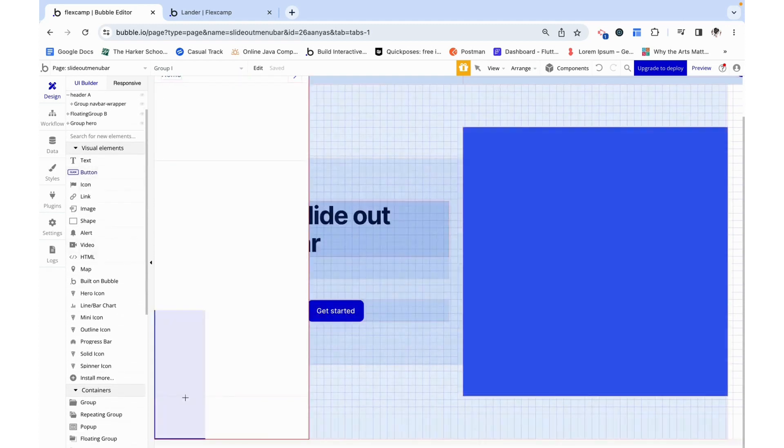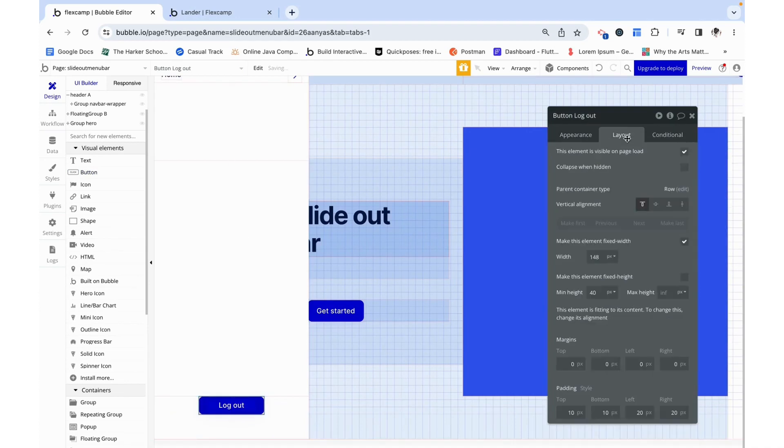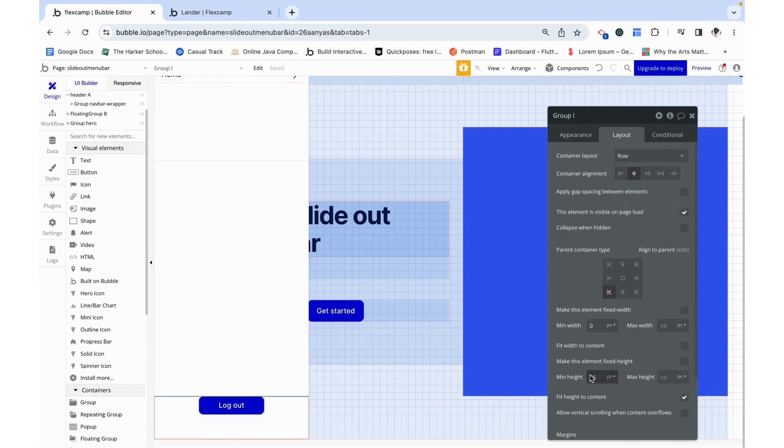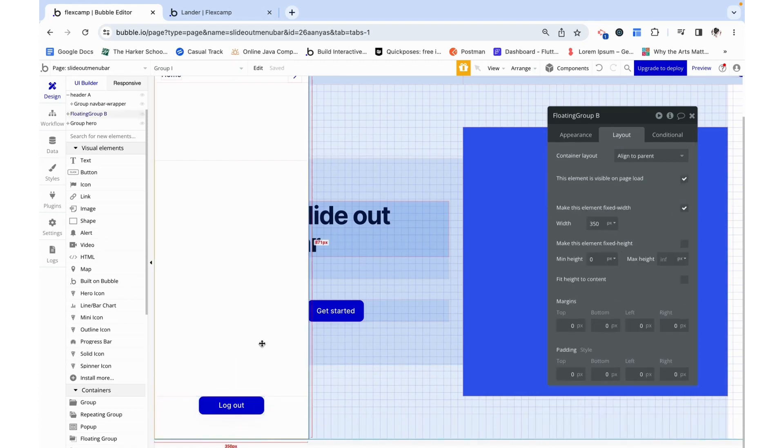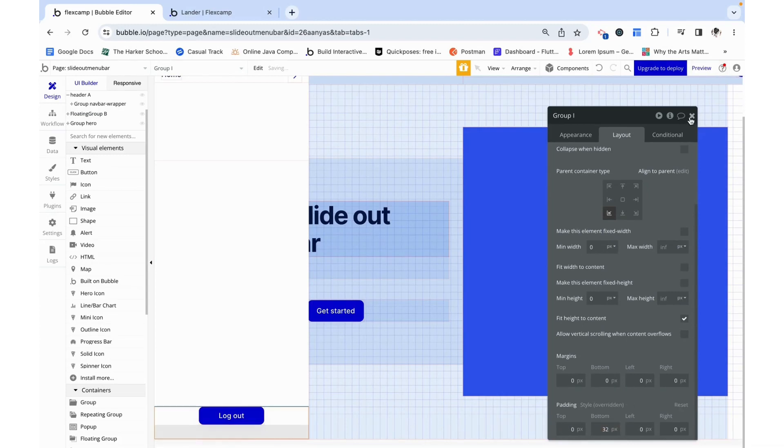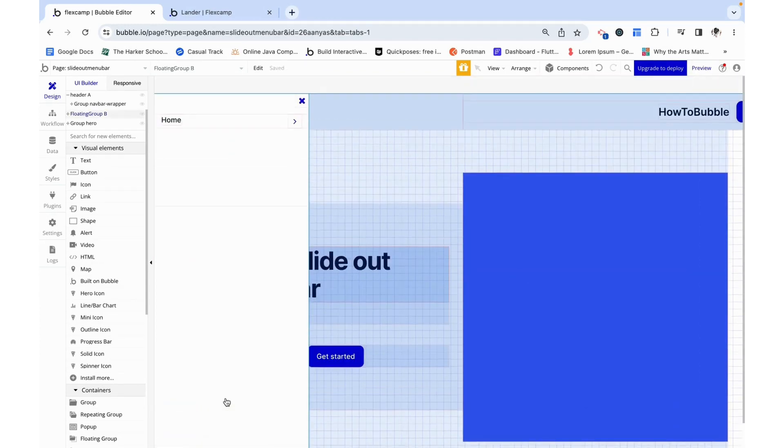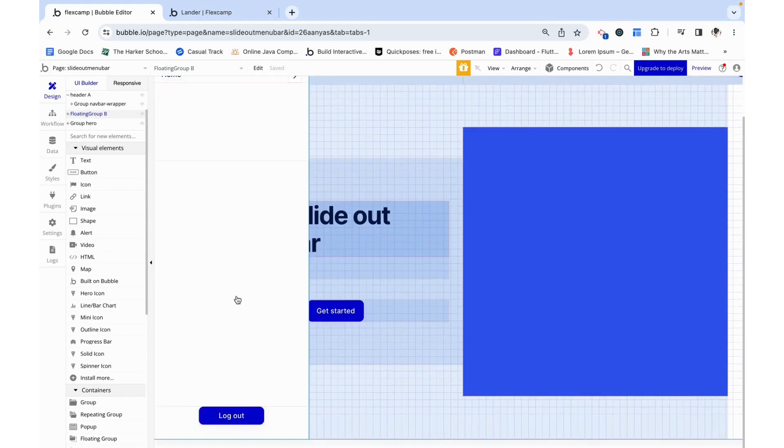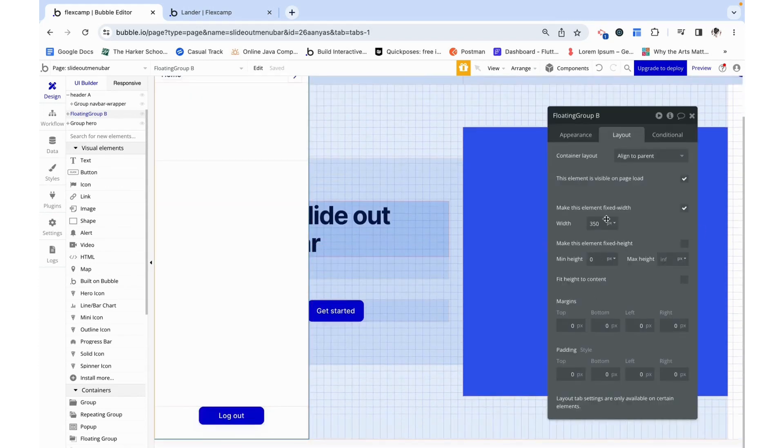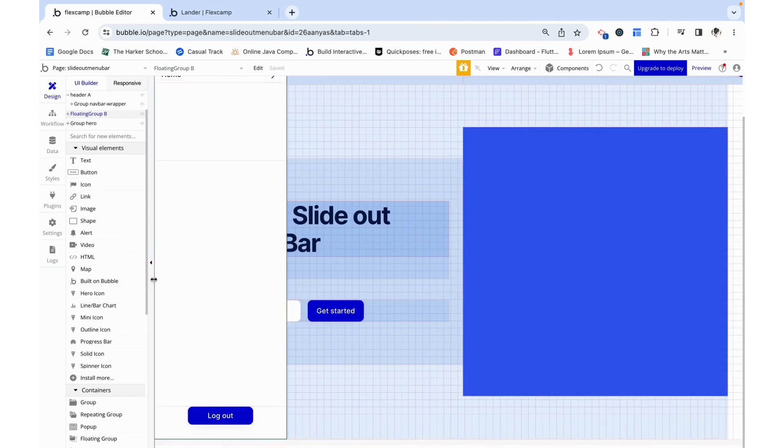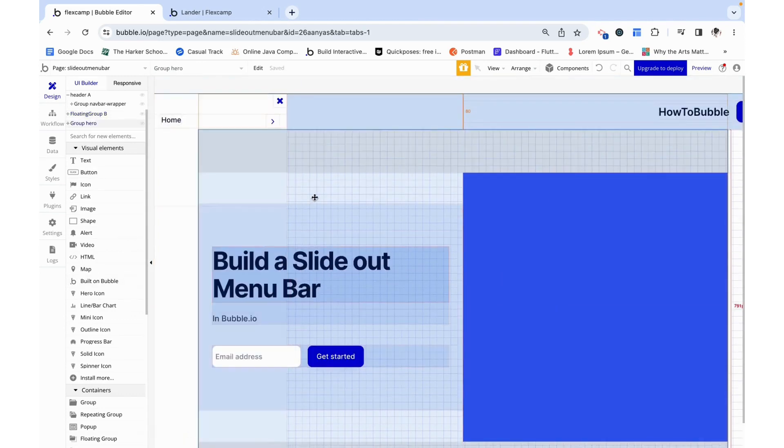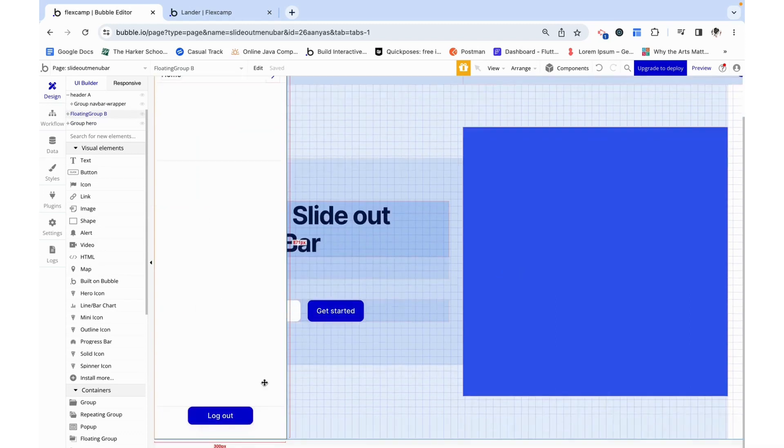I am going to add a button into this group and it can just say log out. Now we can remove the min height and it will just contract and I just want to add some bottom padding. You can obviously customize this header however you want. I'm seeing that it's a little bit wide so I'm just going to make the width 300 instead of 350 and you can customize it to your liking, but I'm just trying to show you the basic idea.